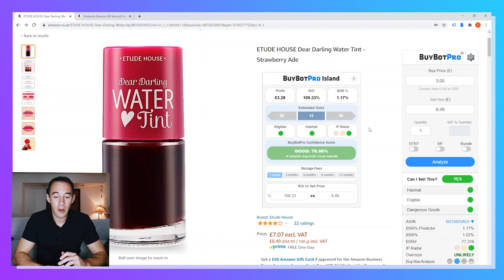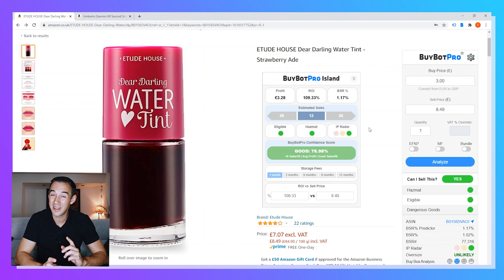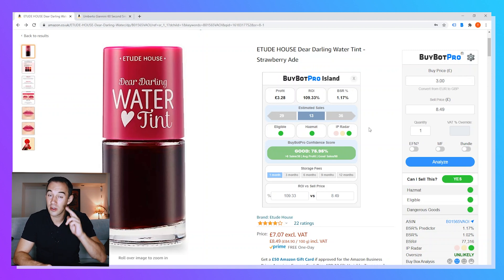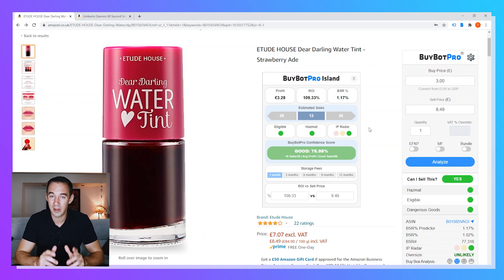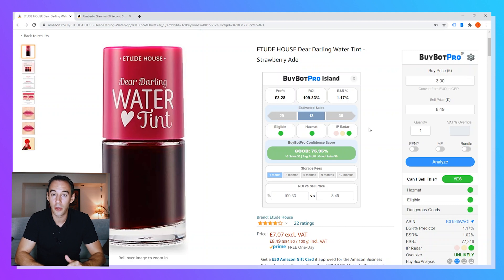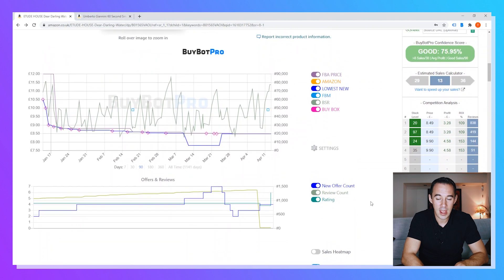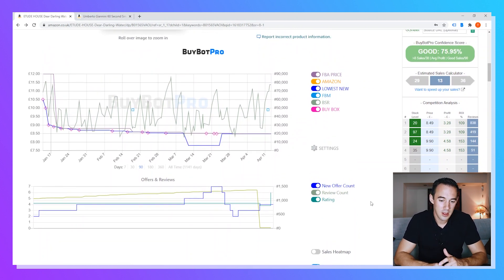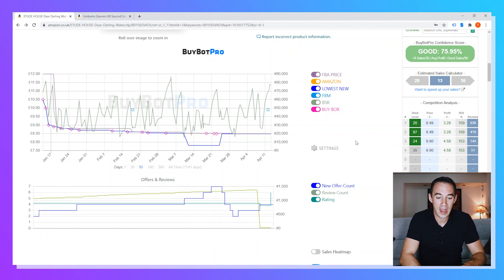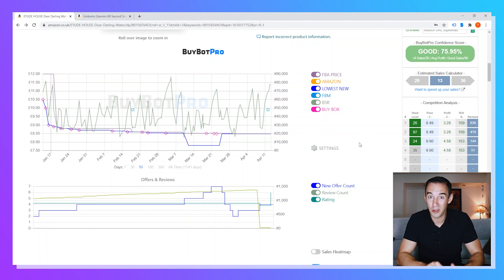Next I take a very quick glimpse at the estimated sales — this one shows 13 — and I make a mental note before moving down to the charts. Let's scroll down and look at the interactive charts to understand what's going on with this product historically.